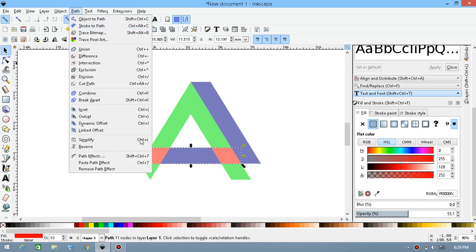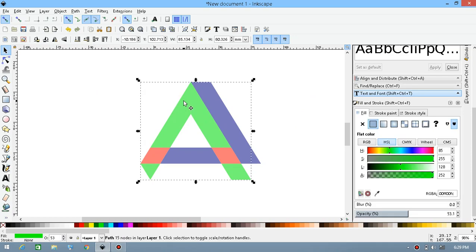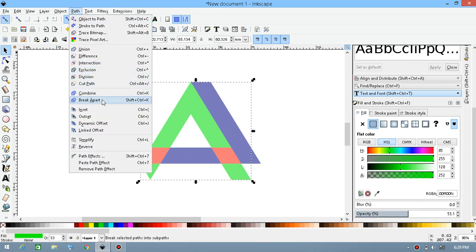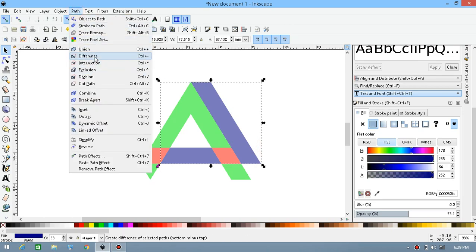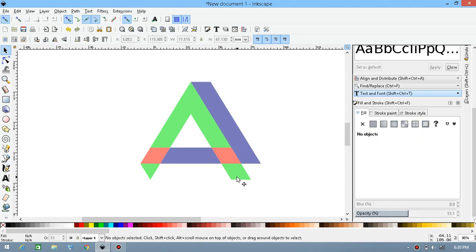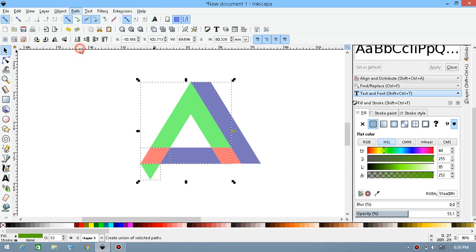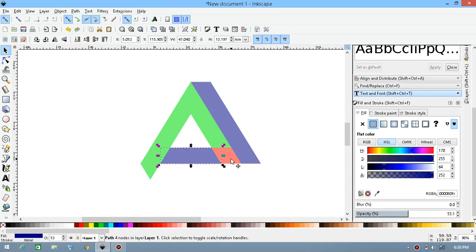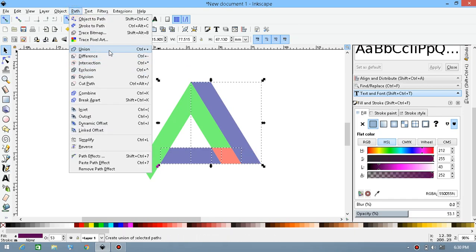Now select this shape and go to Path then Break Apart. Select the green triangle, go to Path then Break Apart, then again Break Apart. Select the blue triangle, go to Path and then again Break Apart. Now select the lower rectangle of the green triangle and delete it. Then Shift-select the remaining pieces and go to Path then Union. Select the other pieces and again go to Path then Union.